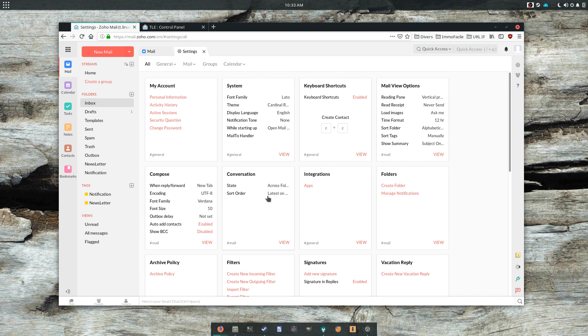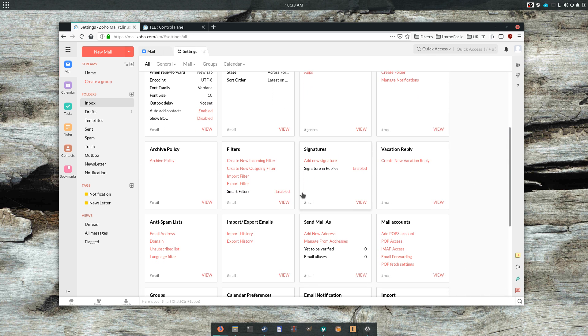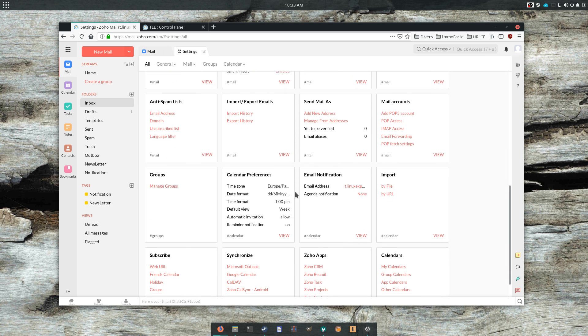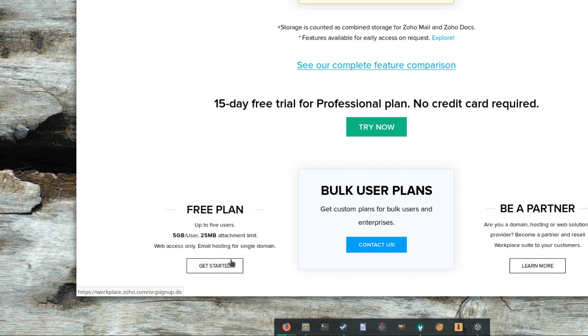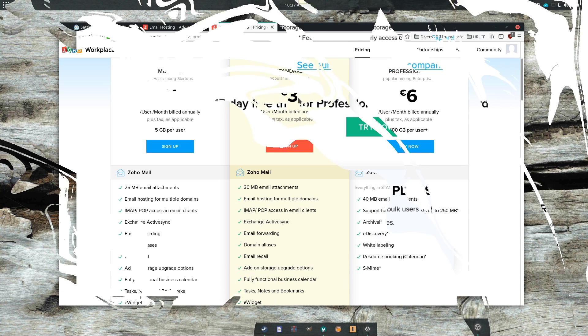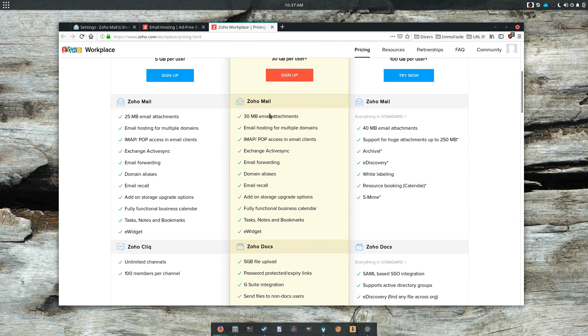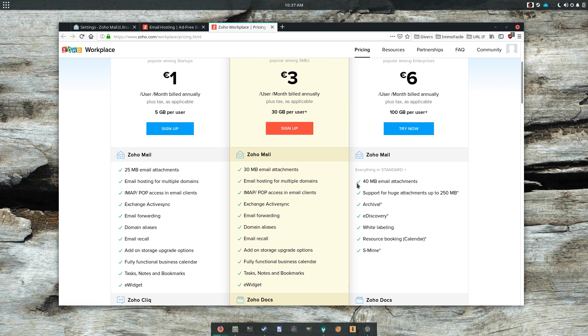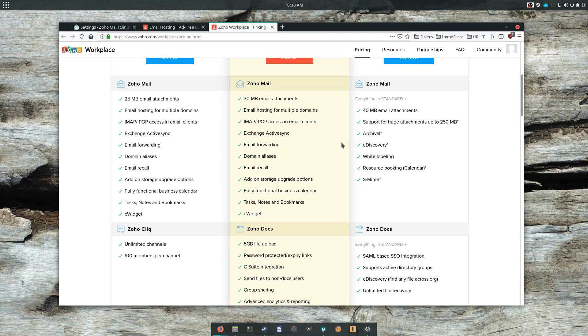Zoho is a highly configurable service, with a ton of preferences and options. Free-tier users get 5GB of mail storage, but you can upgrade, with prices ranging from $3 a month for 30GB, to $6 a month for 100GB. Both these tiers include access to a ton more Zoho services, and even though they seem more targeted towards small businesses, the prices are pretty reasonable, even for an individual user.